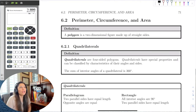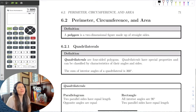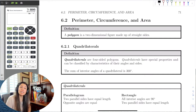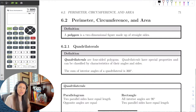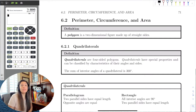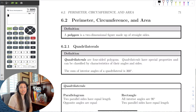In this section, we're going to extend the ideas of our angles and triangles into other shapes and perimeters, circumference, and area.